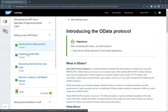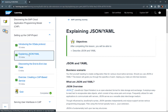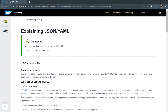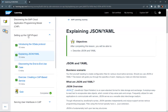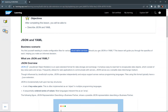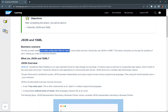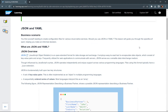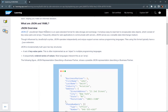We can go to the next module, which talks about explaining JSON and YAML. This is the second module of this particular unit — setting up CAP. So let's go through explaining JSON and YAML. In the business scenario, you have to create configuration files for various cloud-native services. We'll try to understand what these two formats are.